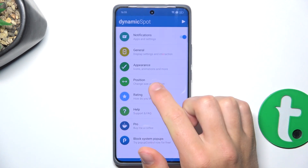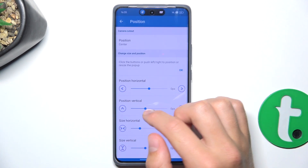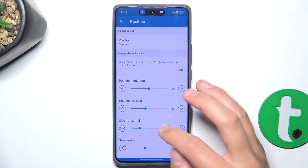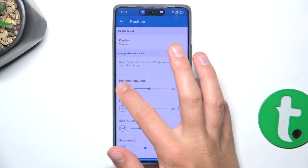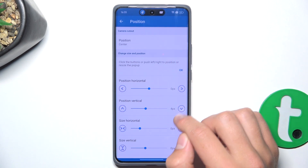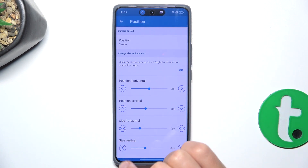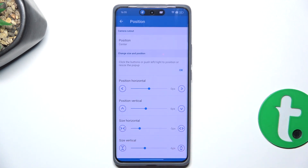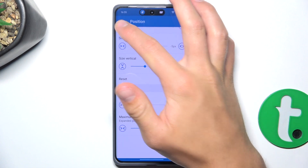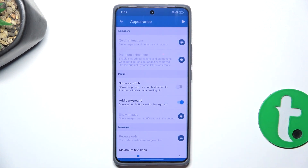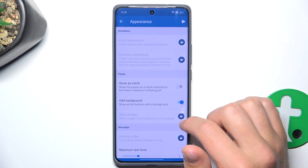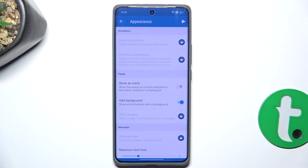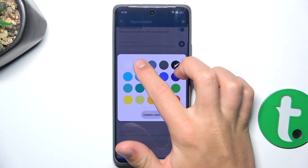You can also change the position of it simply by tapping on Position. You can align it — I'm going to put it a bit on the bottom. I'm going to change the size of it vertically and also align it a bit better. Make it a little bit smaller. And you can go back now. Also you can change the appearance. There are things that you can purchase, like quick animations or premium animations. And also you can change the default color — it can be grey, let's say.